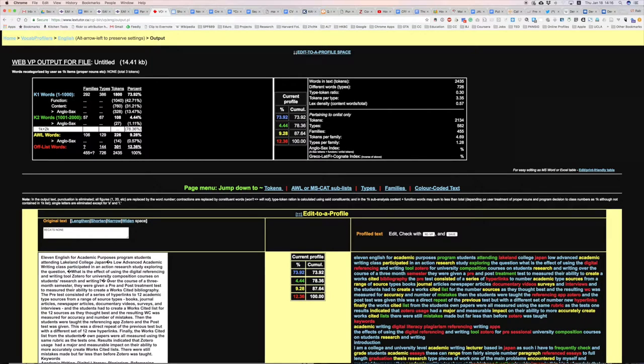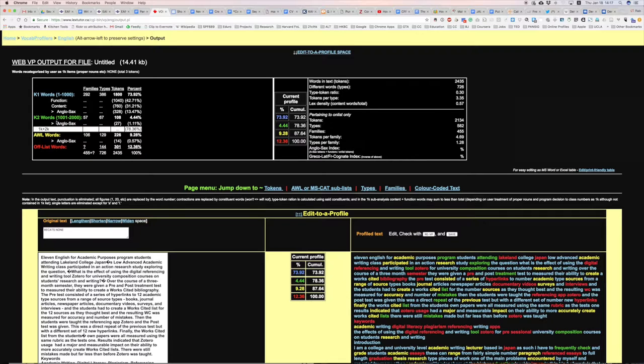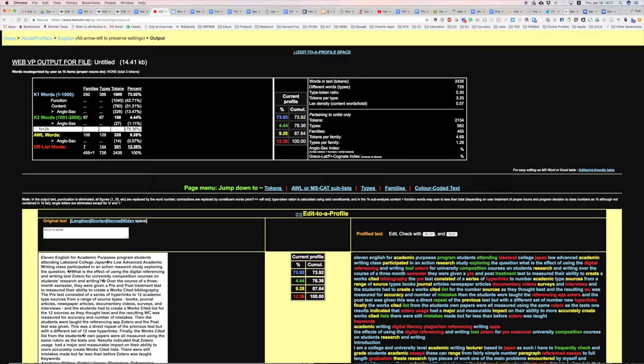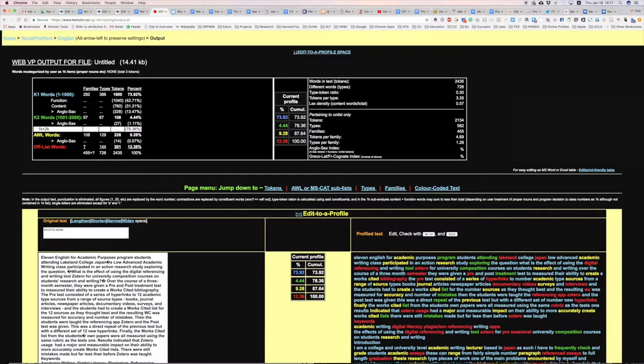So the paper itself is on the bottom left, and in the top and color-coded we can see the results from the check. We can see here on my paper, 73.92% of the vocab is from the K1 word list, which is the 1,000 most commonly used words in the English language. 4.44% is K2, the next 1,000 used words, and 9.28% is from the academic word list.